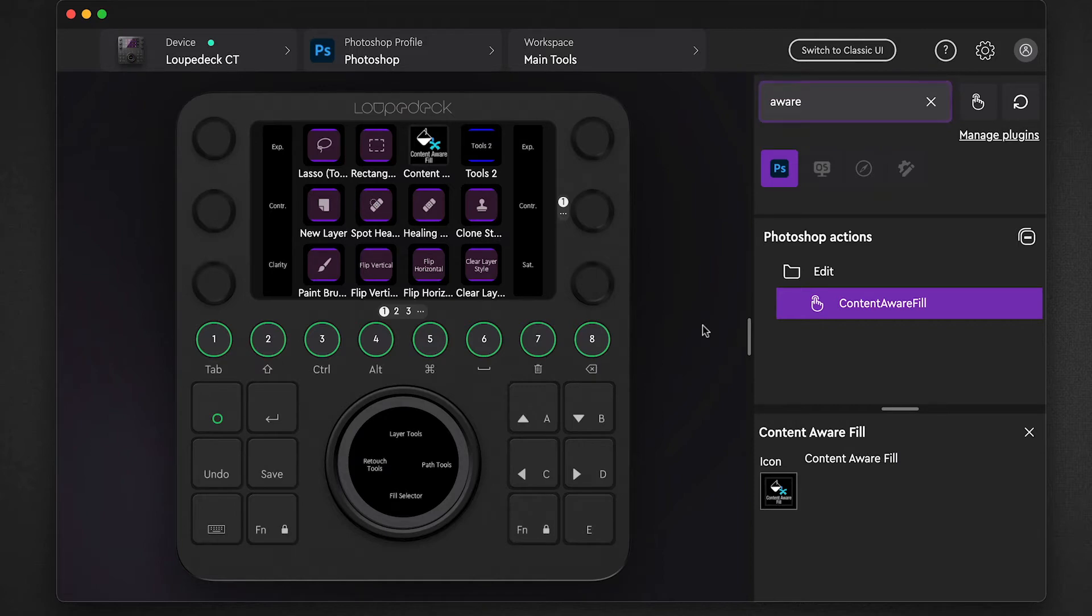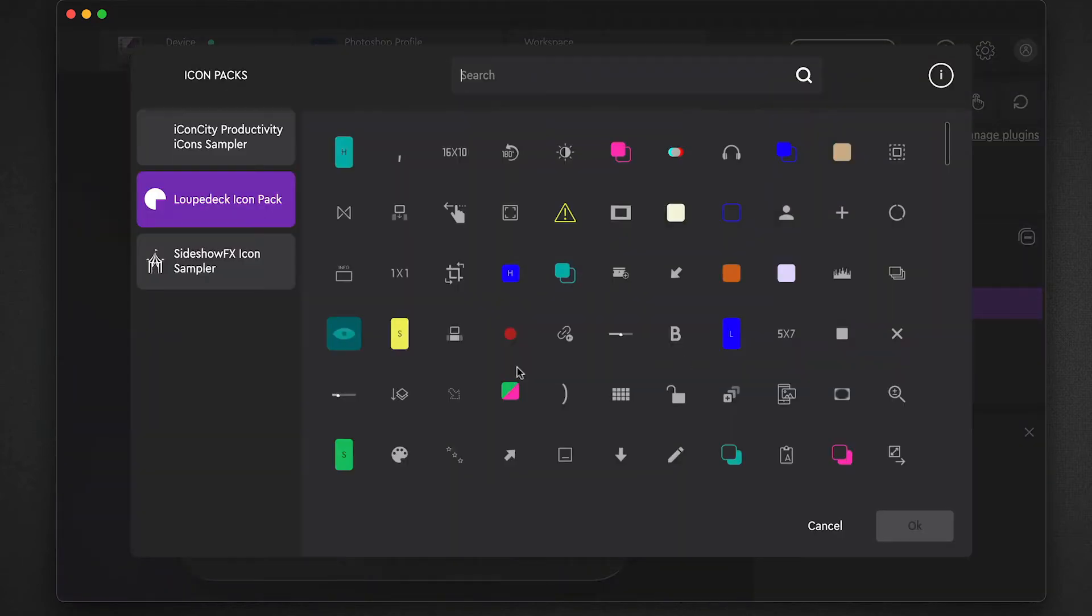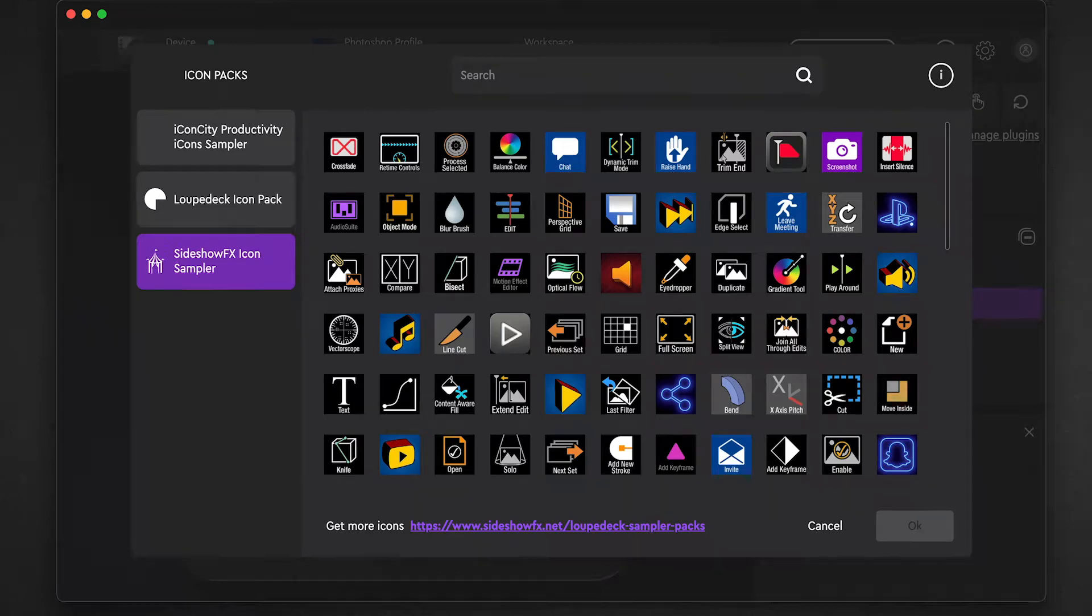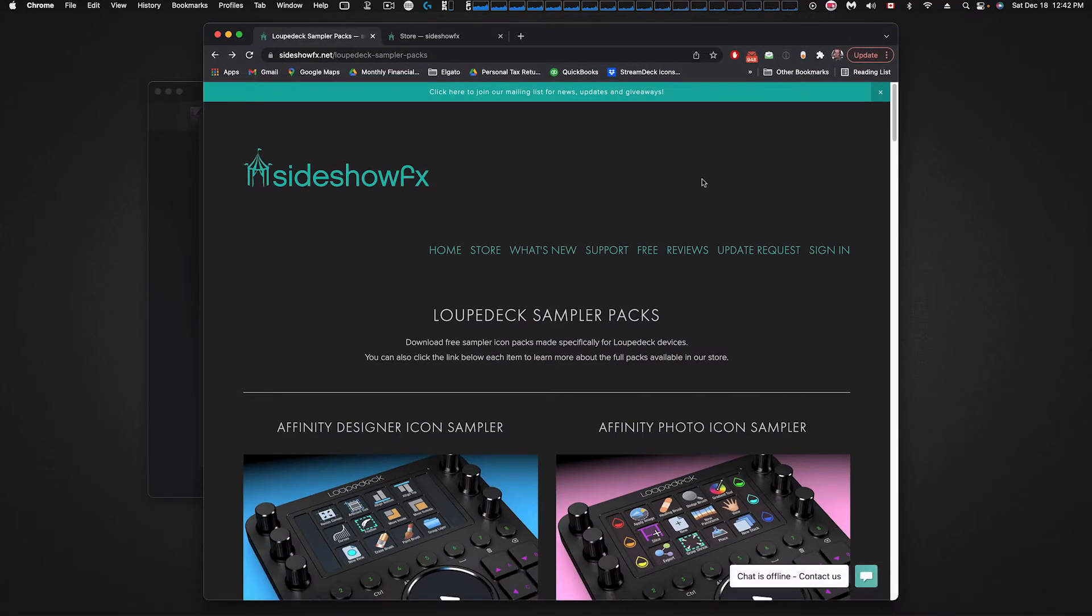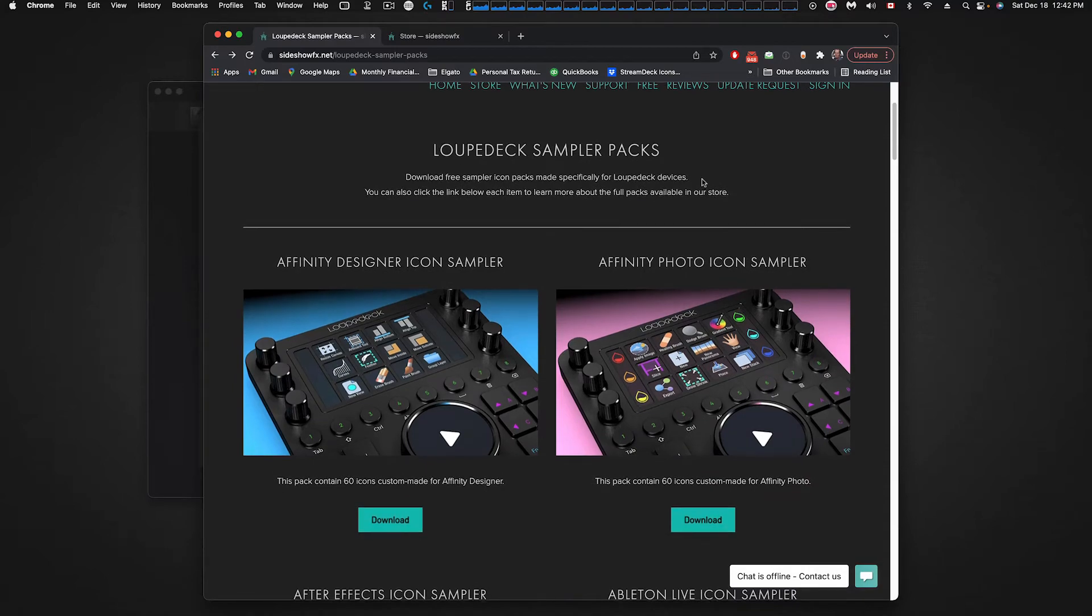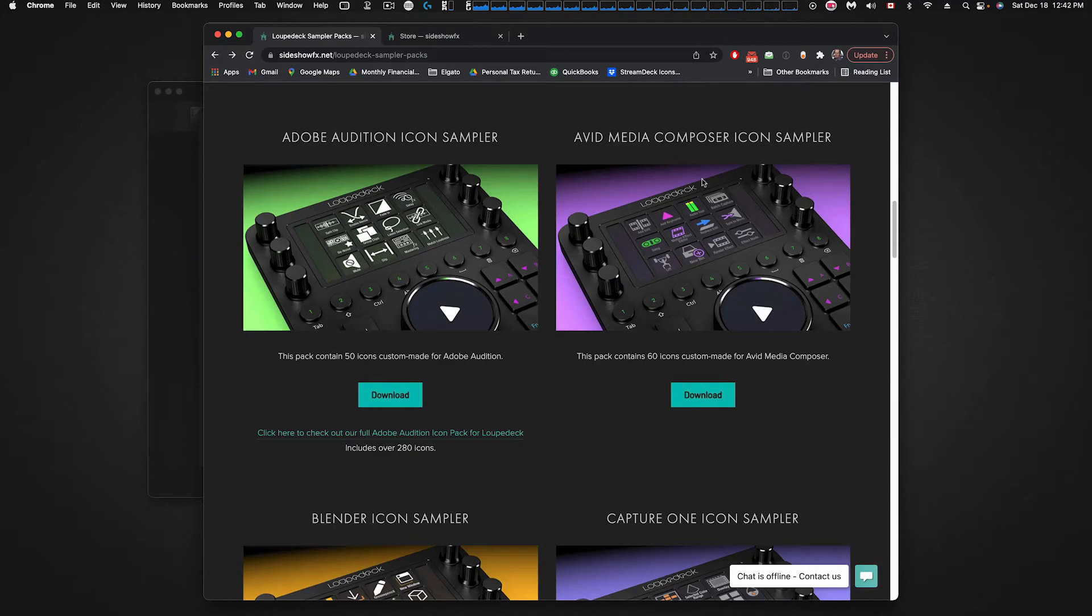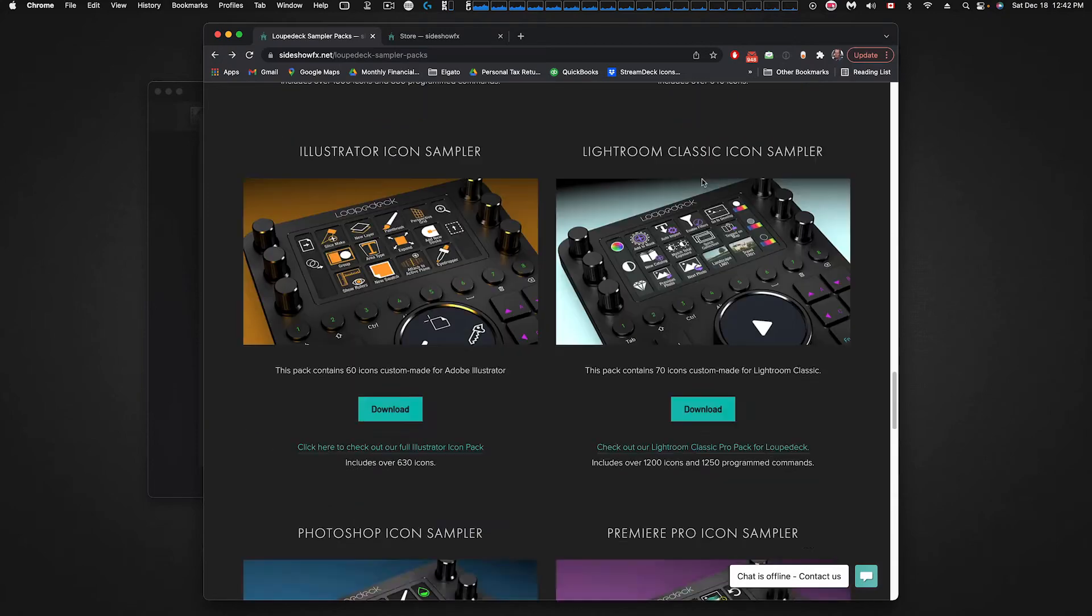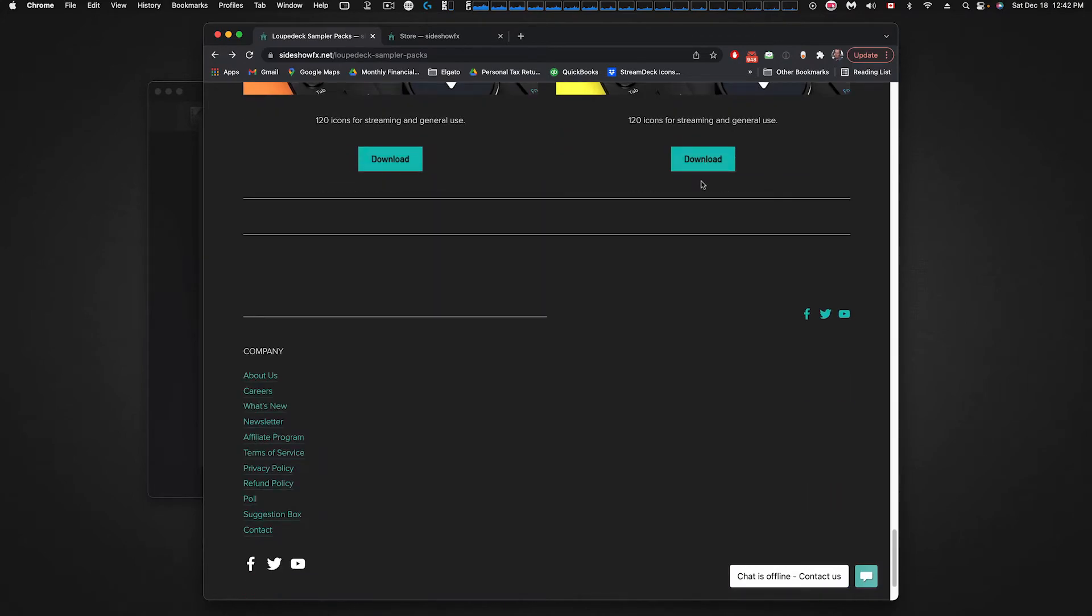Now if we go back to our icon library and go back to Sideshow FX, you'll see at the bottom here it says 'Get More Icons.' If you click on this link it will take you to our Loupedeck sampler page. This is a collection of all sampler packs that we are providing for free for you to access.